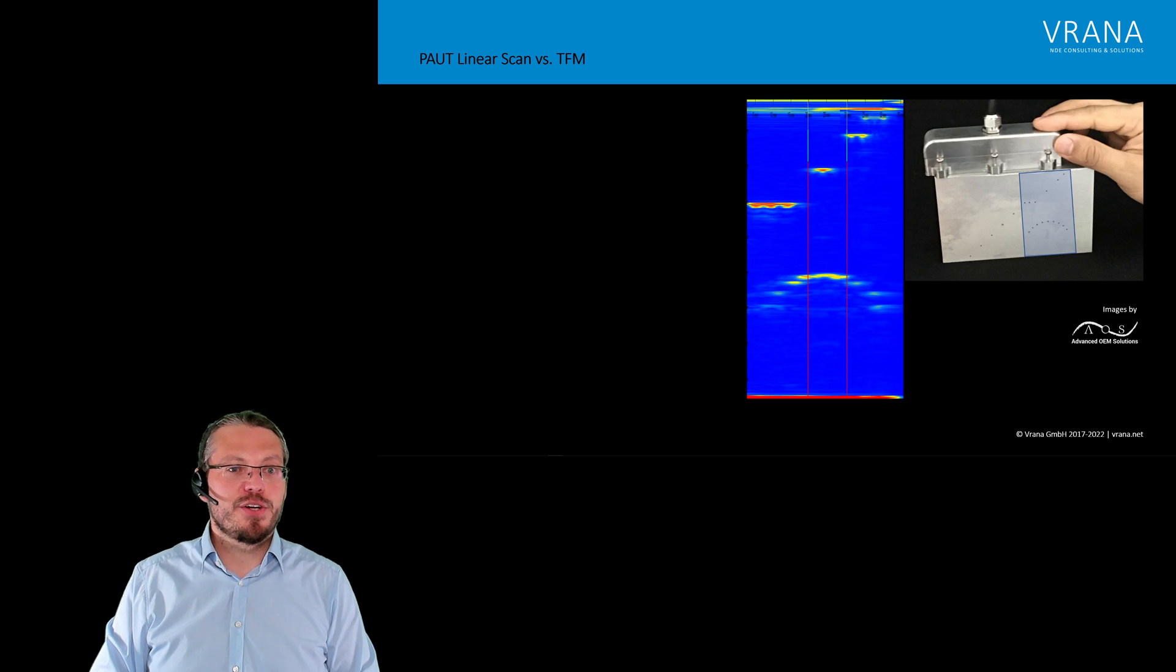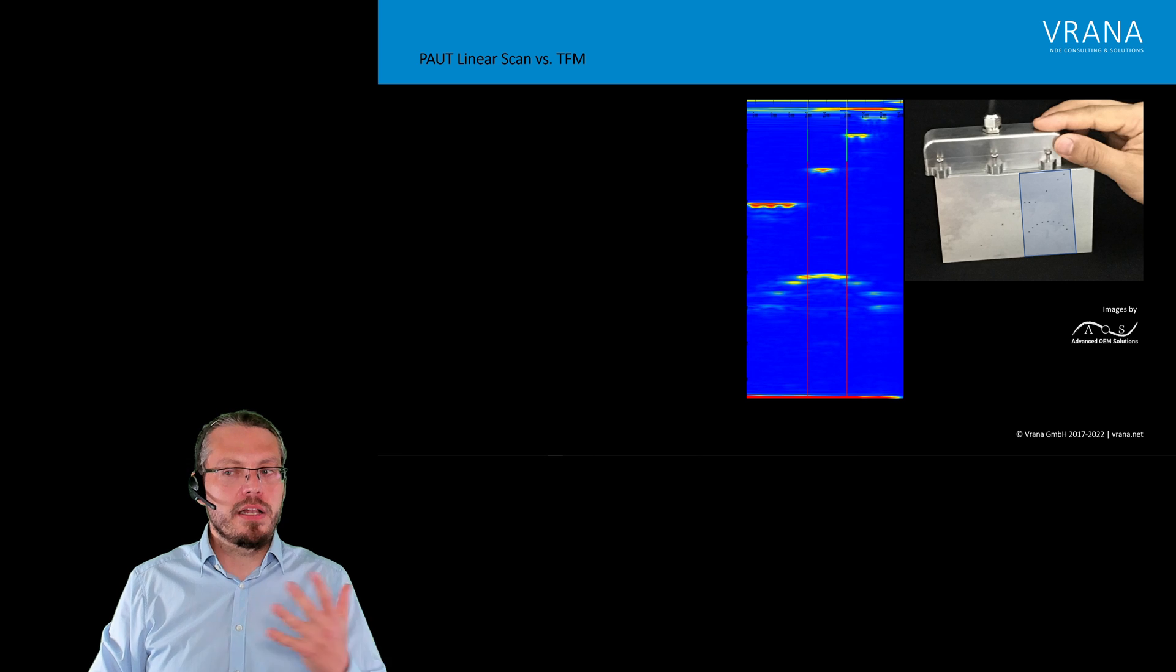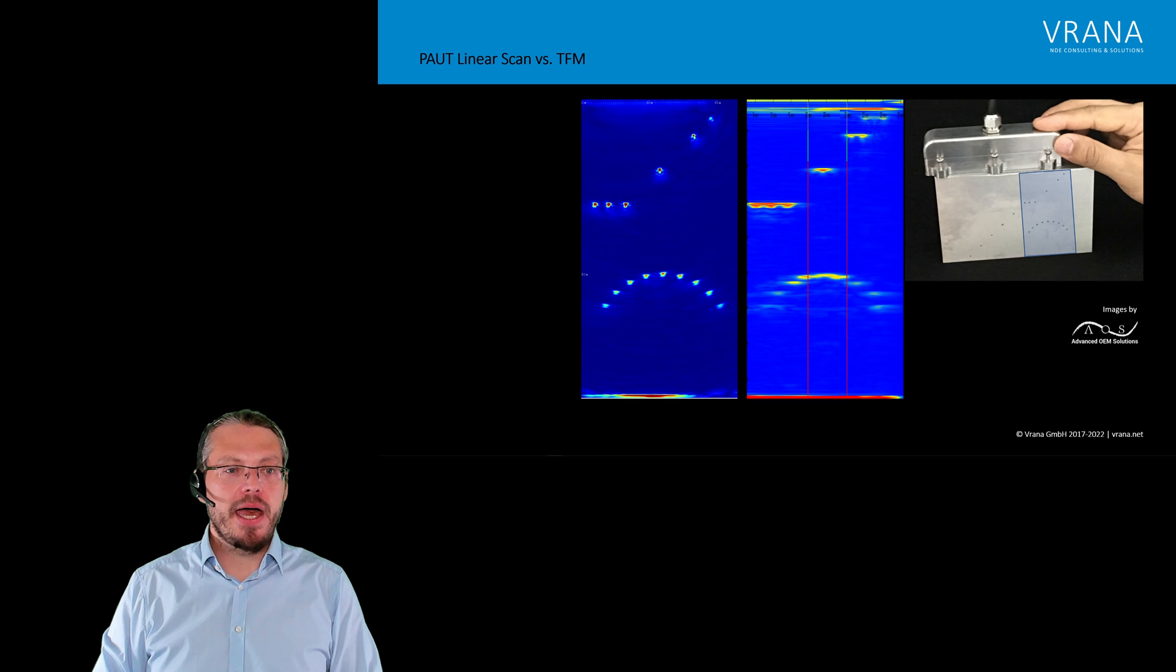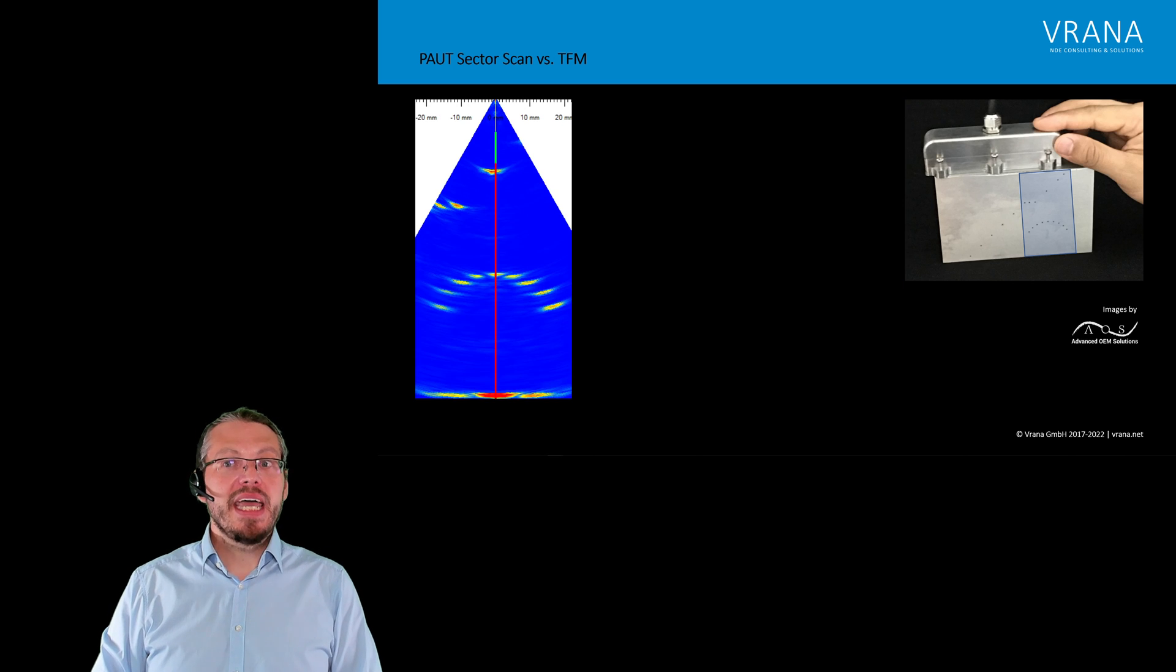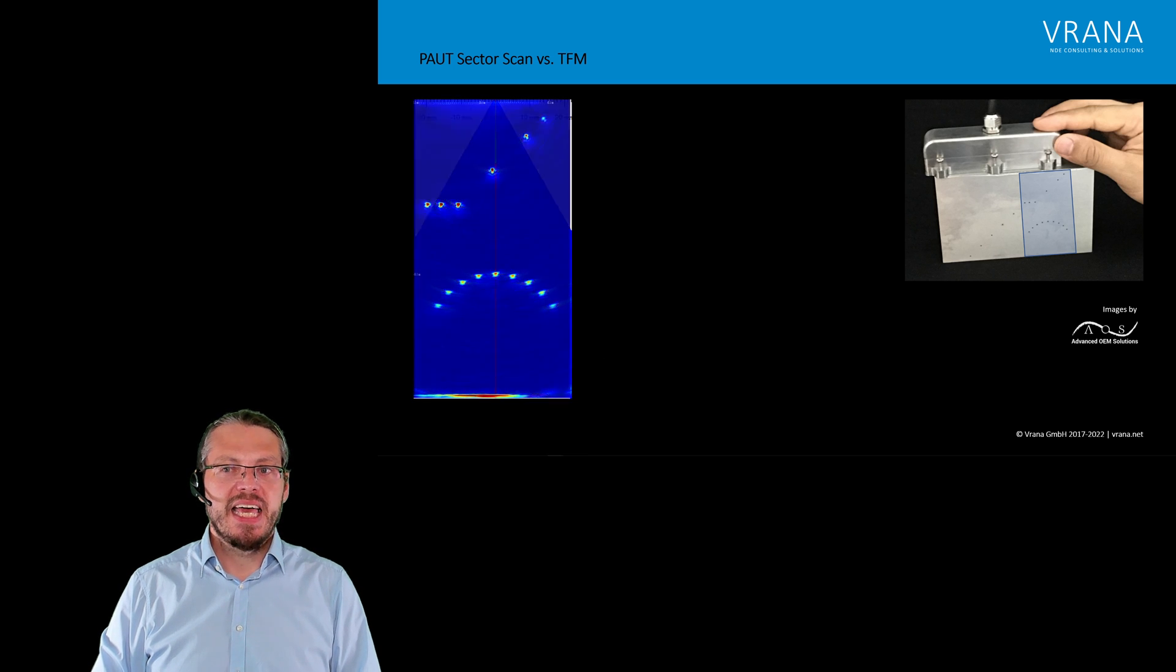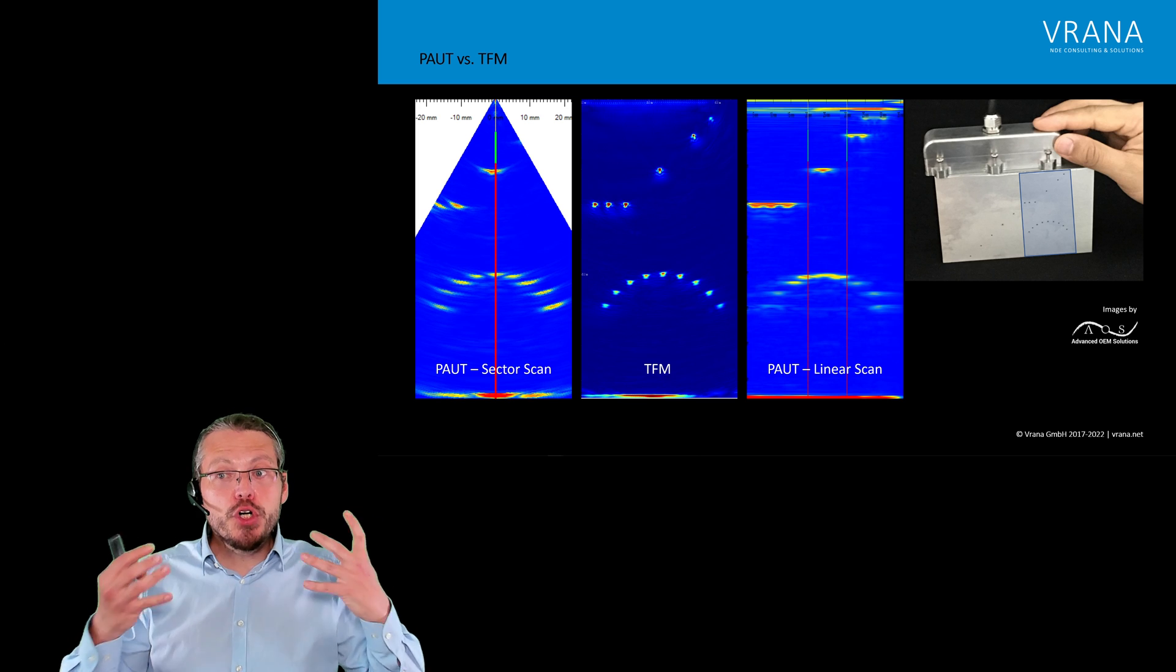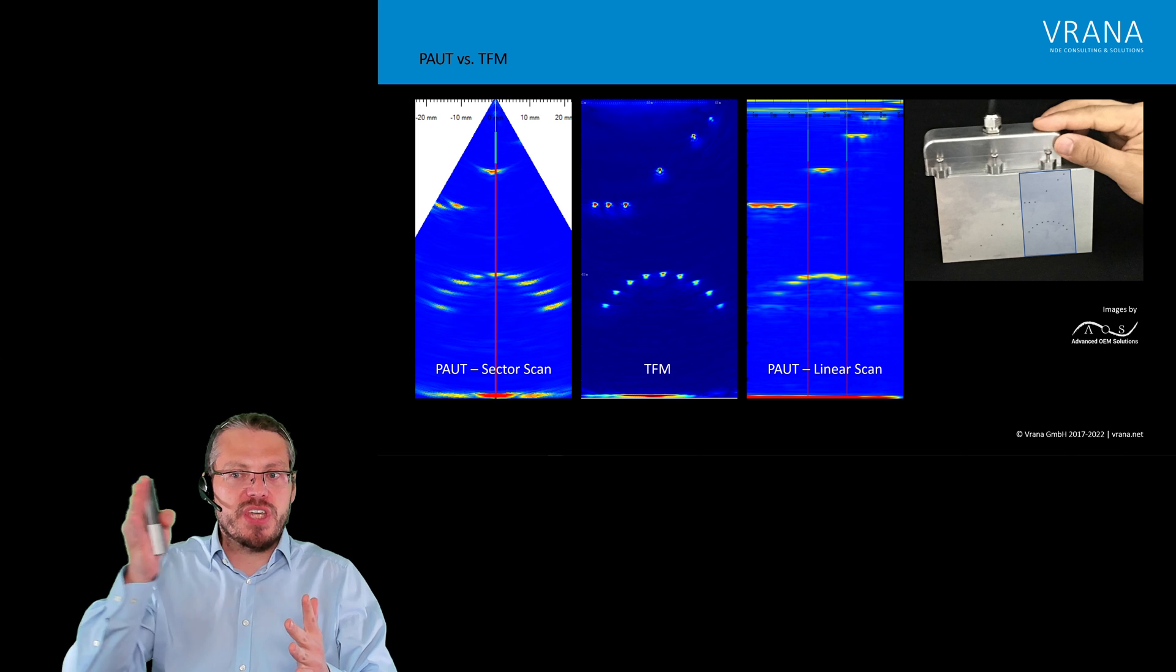Now we are getting towards the result. So this is how a phased array ultrasonic testing linear scan looks like on this component. And this is how a TFM result looks of that same component. This is how a sector scan looked on this component. And this is how TFM looks on this component. So you can immediately see the improvement we are getting, both from a sector scan to TFM or from a linear scan towards TFM.